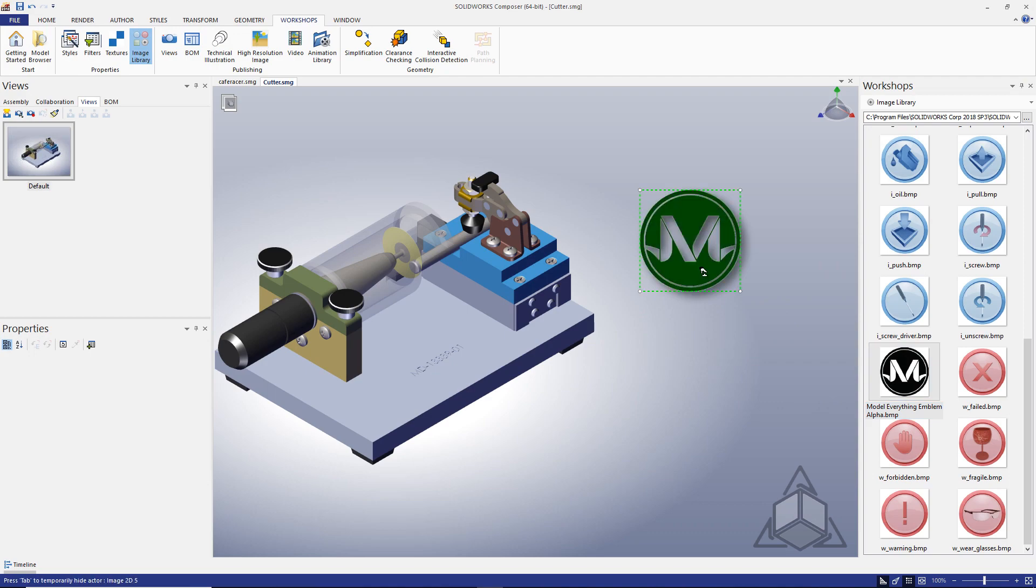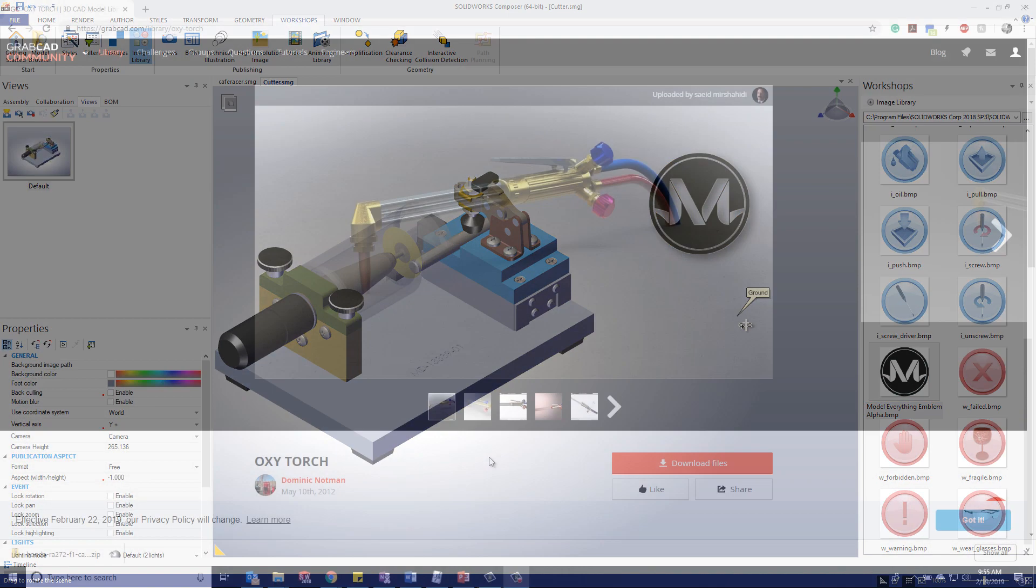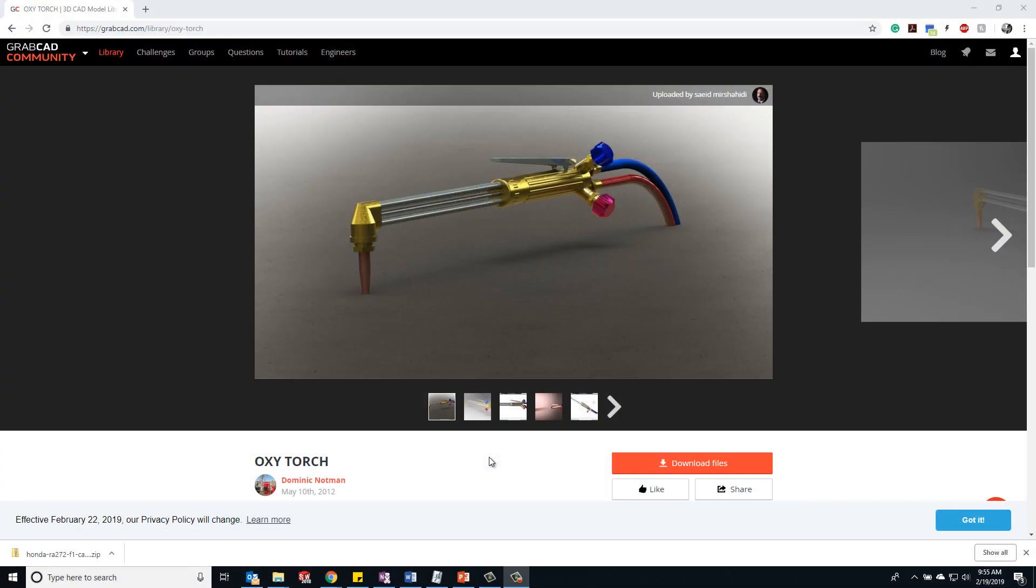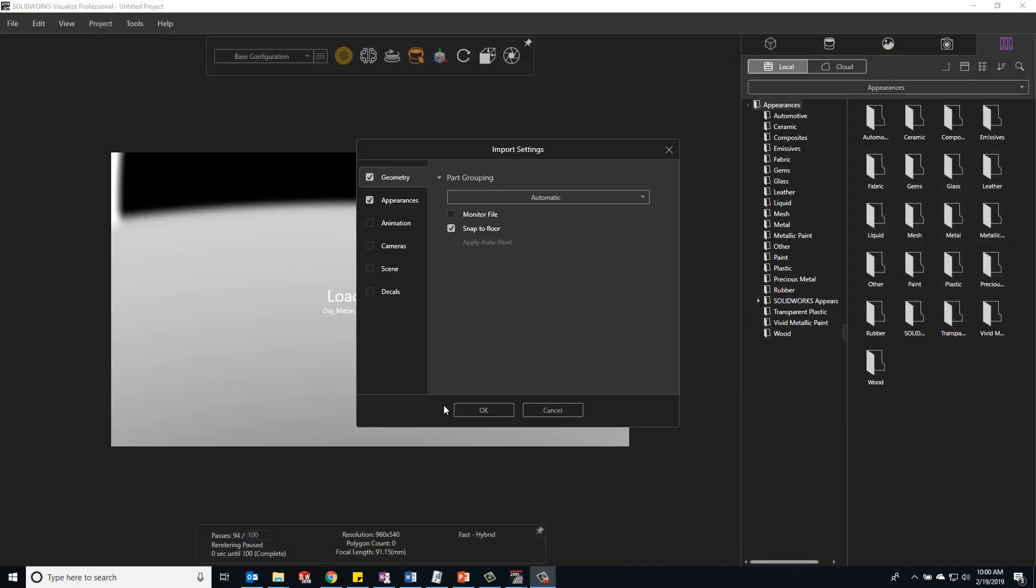Don't have an image you want to use? No problem. One of my favorite techniques to create a new icon is to grab a model from your favorite online database, drop it into SolidWorks Visualize,